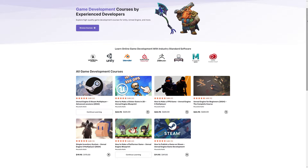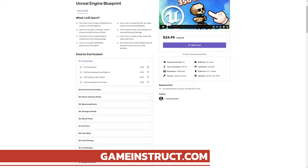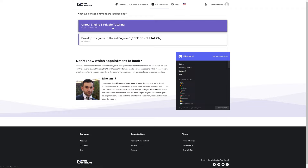If you're interested in Unreal Engine 5 game development courses, you can visit my website gameinstruct.com, where I make both single player and multiplayer courses with videos released daily in 4K resolution. There's also a section for purchasing game-ready assets and hiring me for private tutoring sessions. I'm available 24/7 on my Discord server.